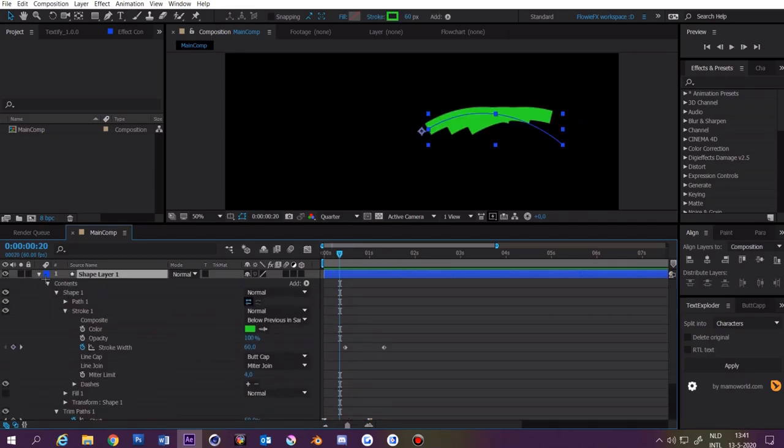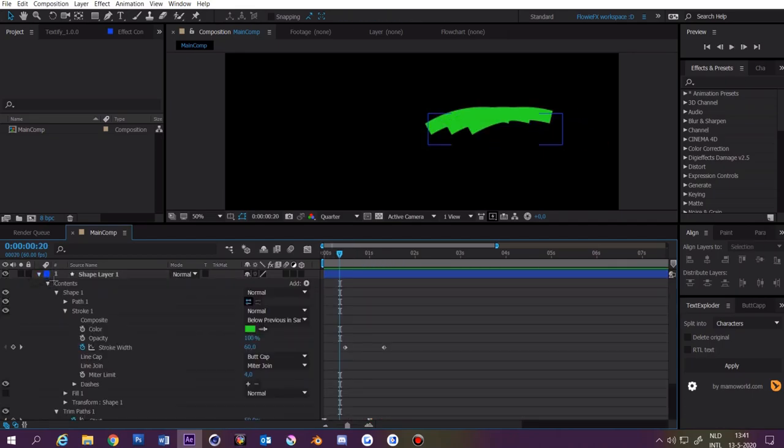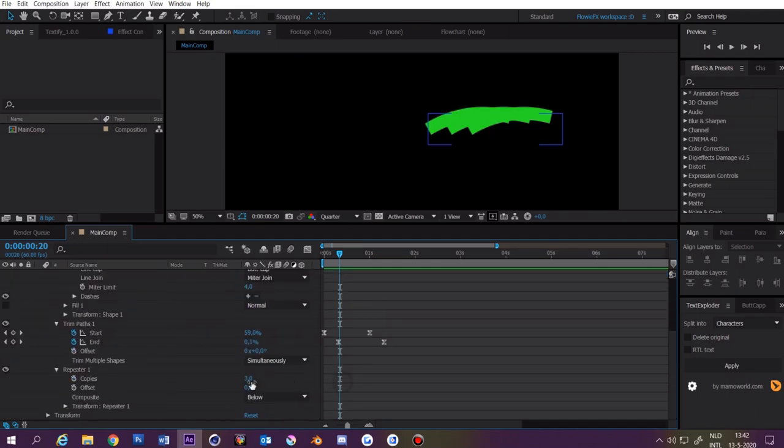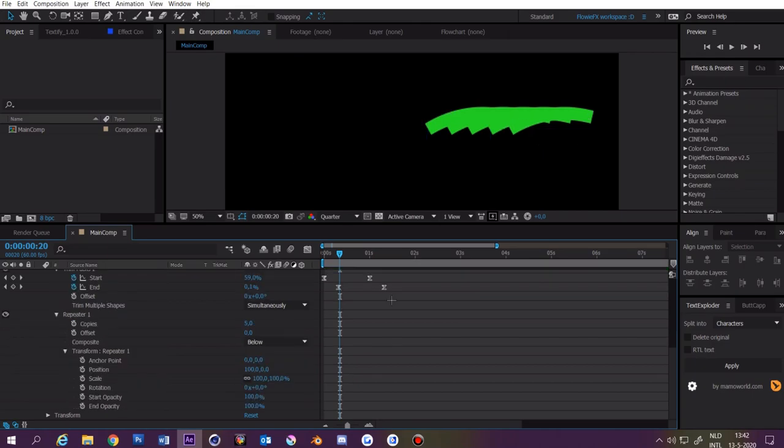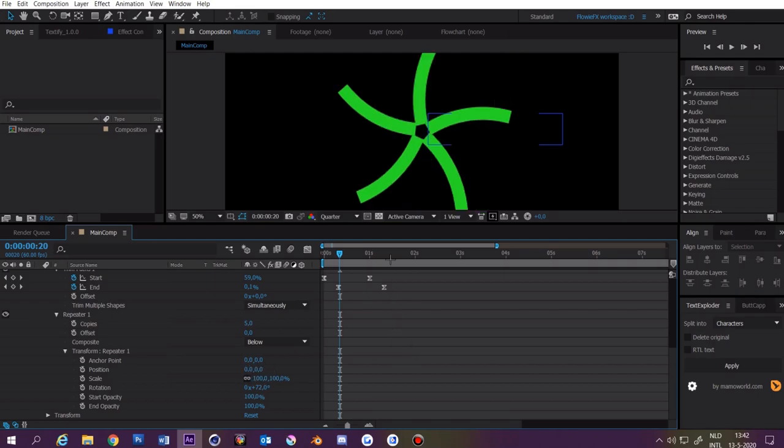Now open up the shape layer and go to repeater. Now make this a random number. I'm going to set it to 5. I'm going to make the rotation 72 because 360 divided by 5 is 72. Then make this position 0. Now you have this.